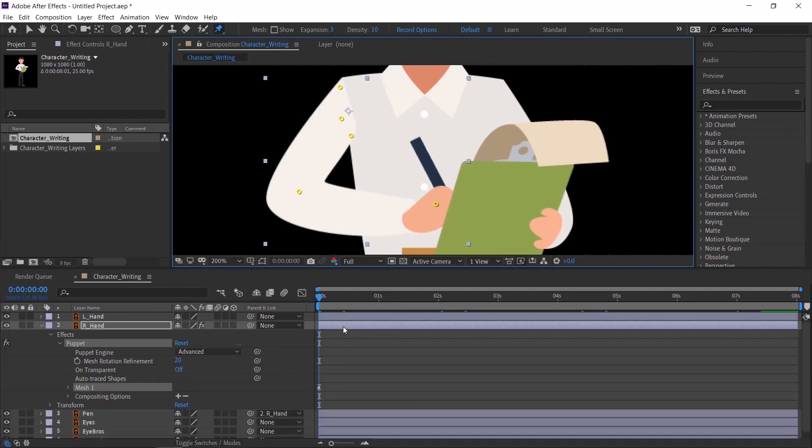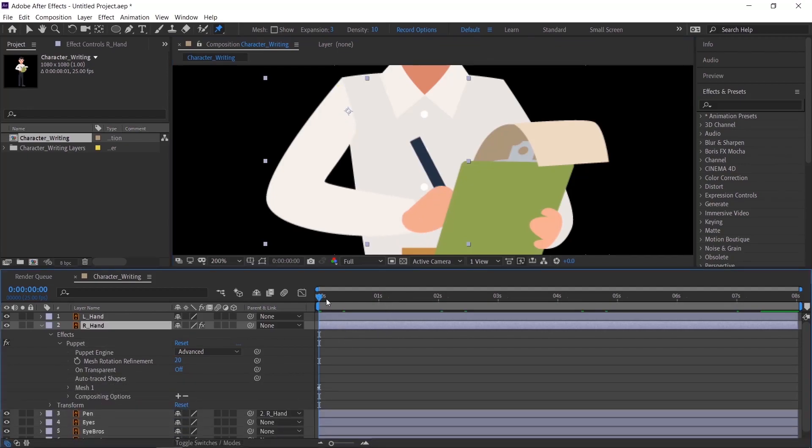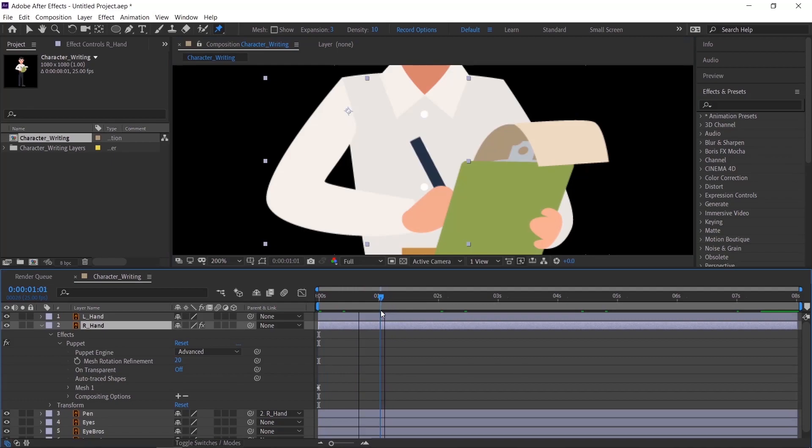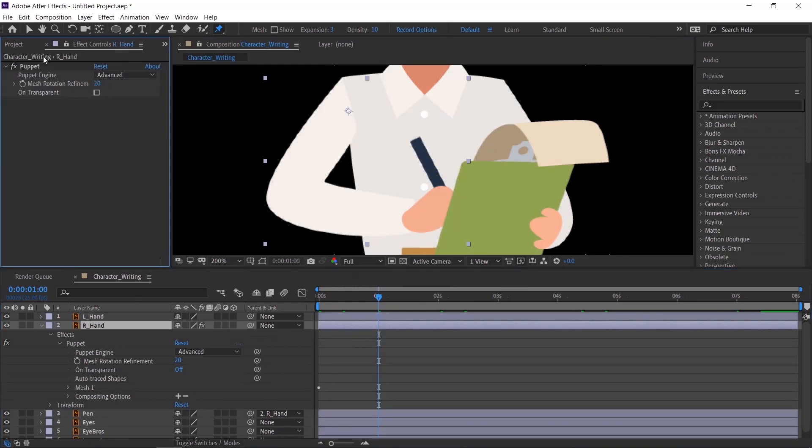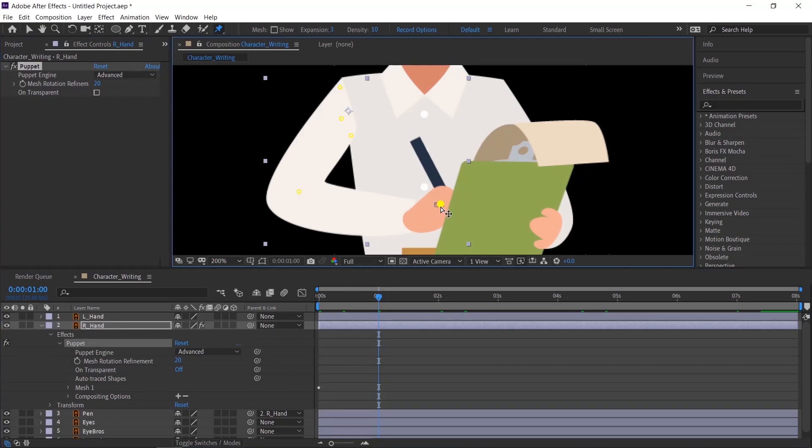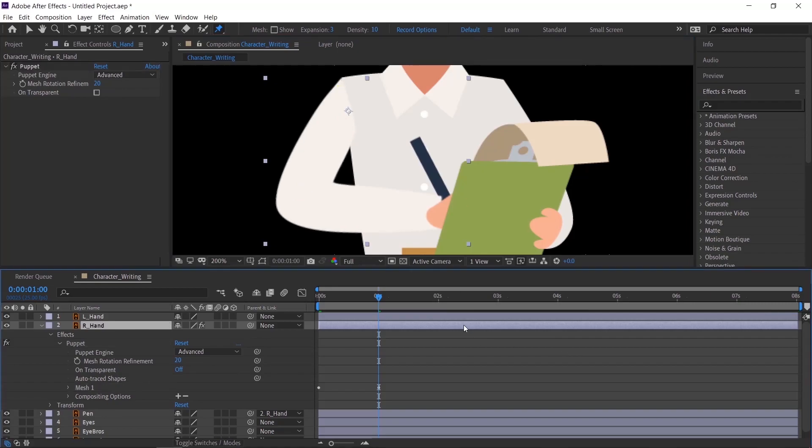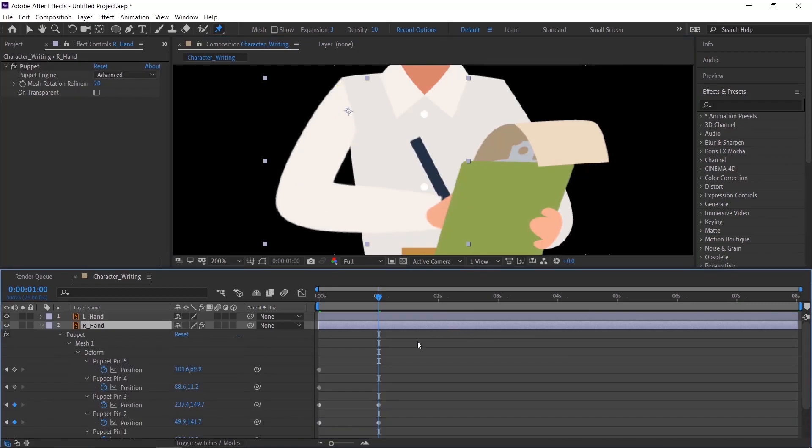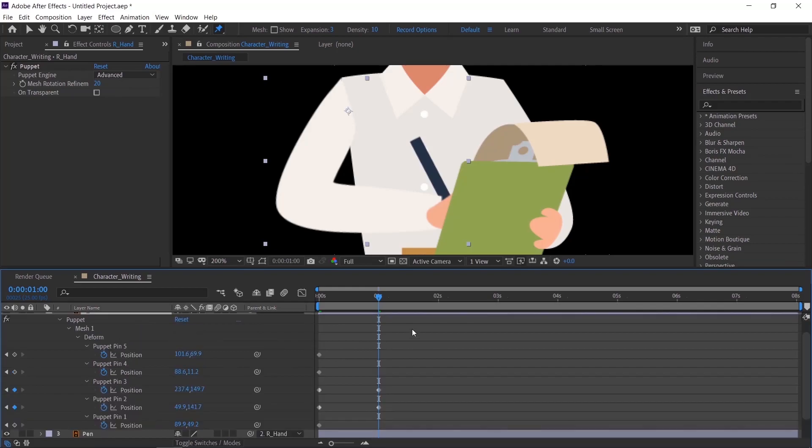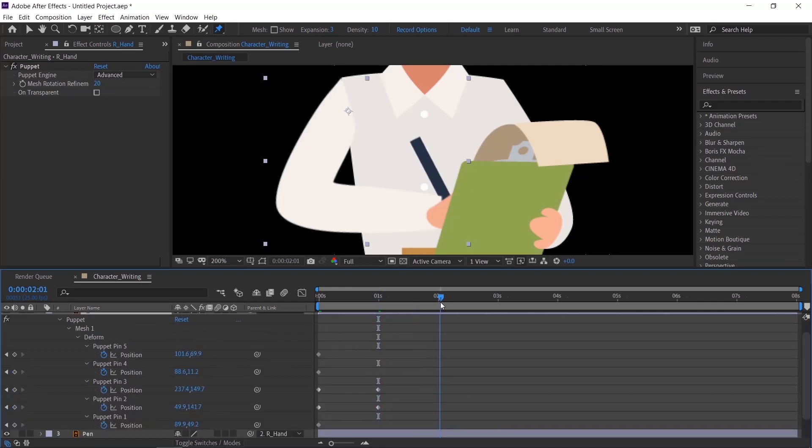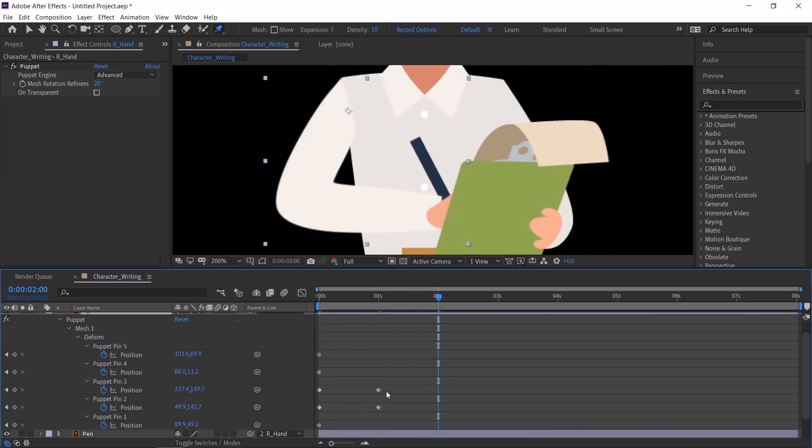Now start animating the hand like it's writing. When you place the puppet points, that time itself keyframes will create in the layer. So just move the indicator and move the points. Just copy paste the keyframes to repeat the animation.